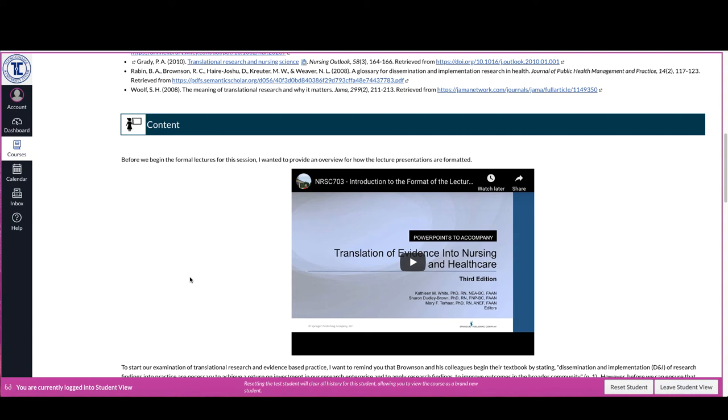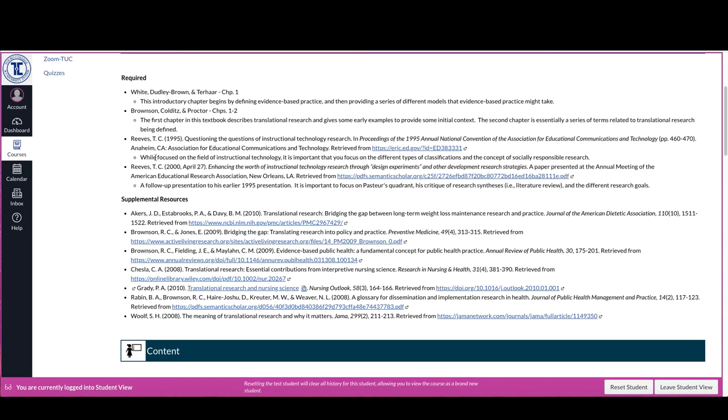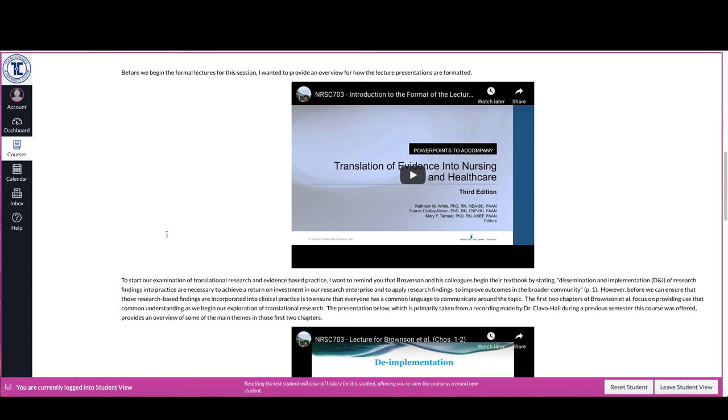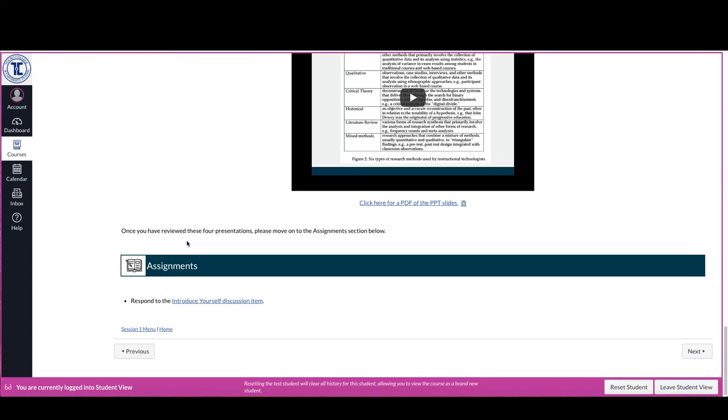In addition to that 45 hours there is an expectation that you'll spend between 90 and 135 hours doing things like the required and if necessary the supplemental readings. Any of the things that are listed down here in the assignments area, those are the types of things that you would do outside of class to either prepare for class or because they are graded or ungraded activities that you would be expected to do outside of class.